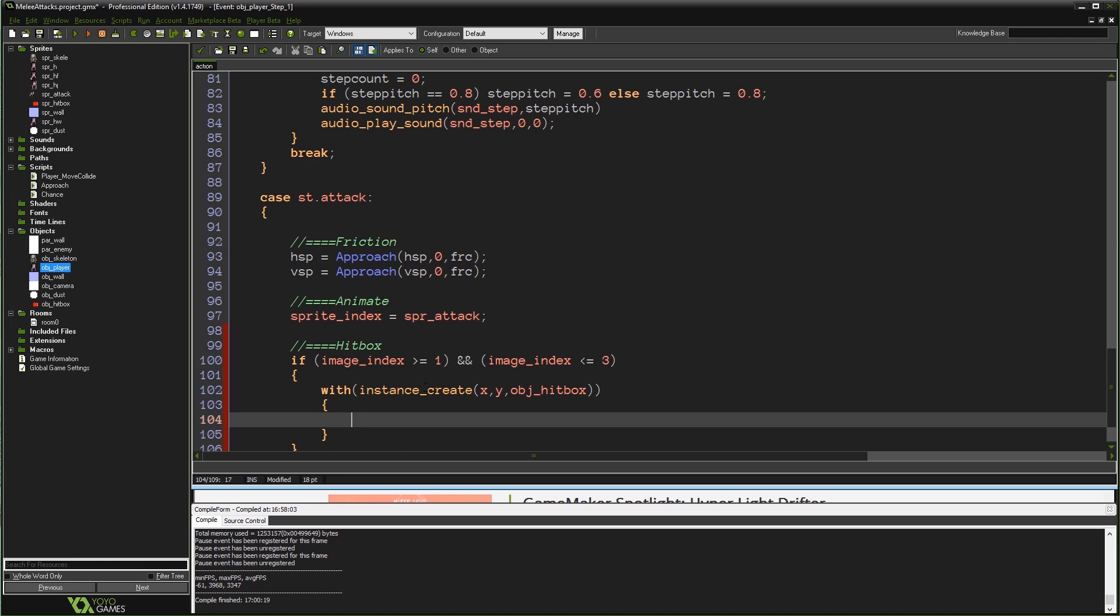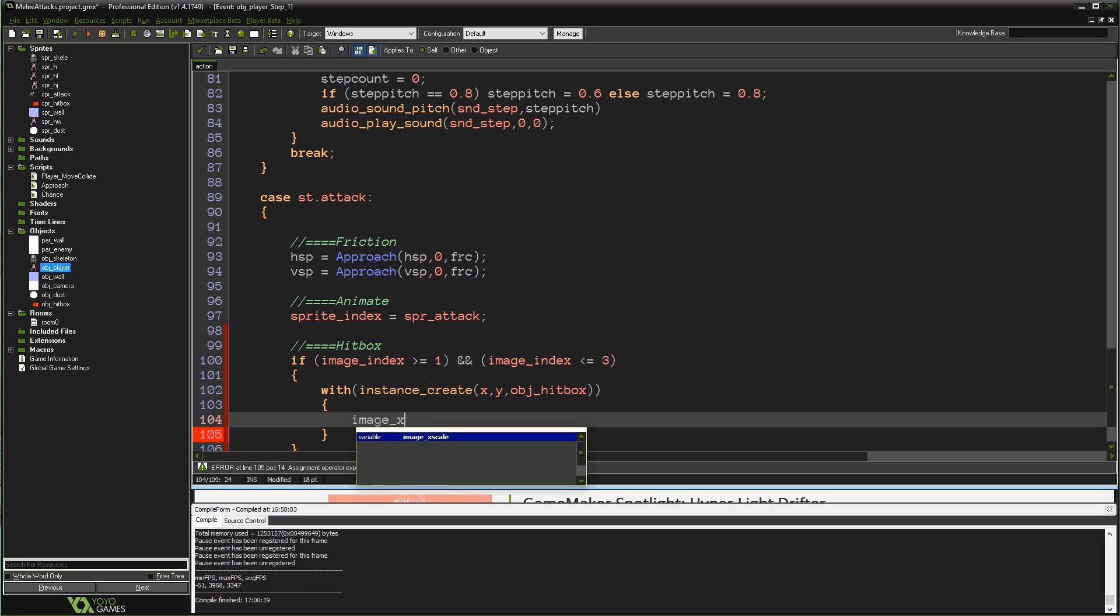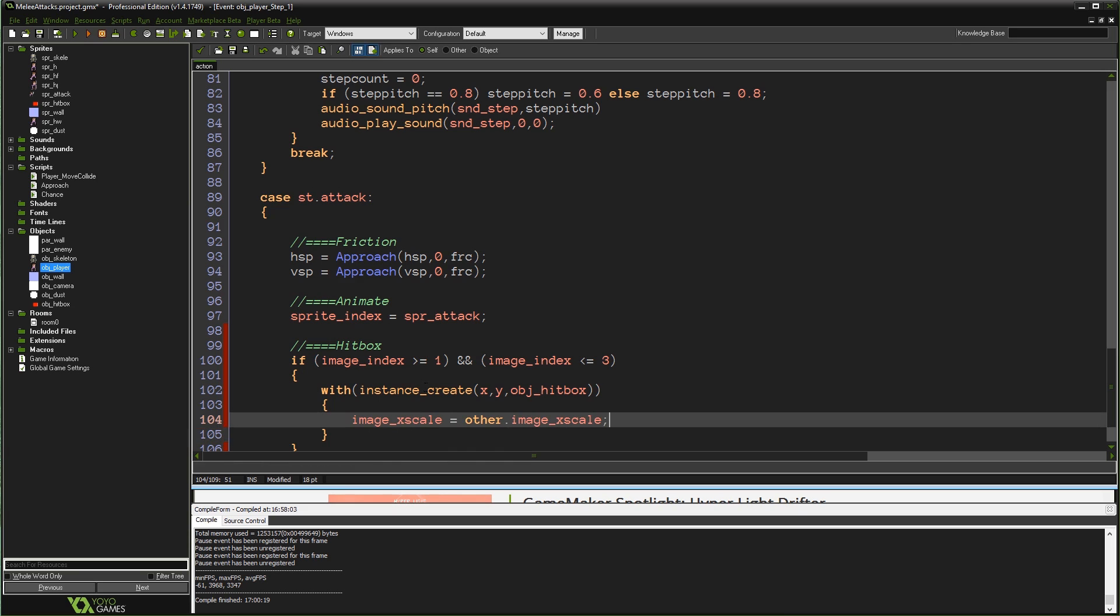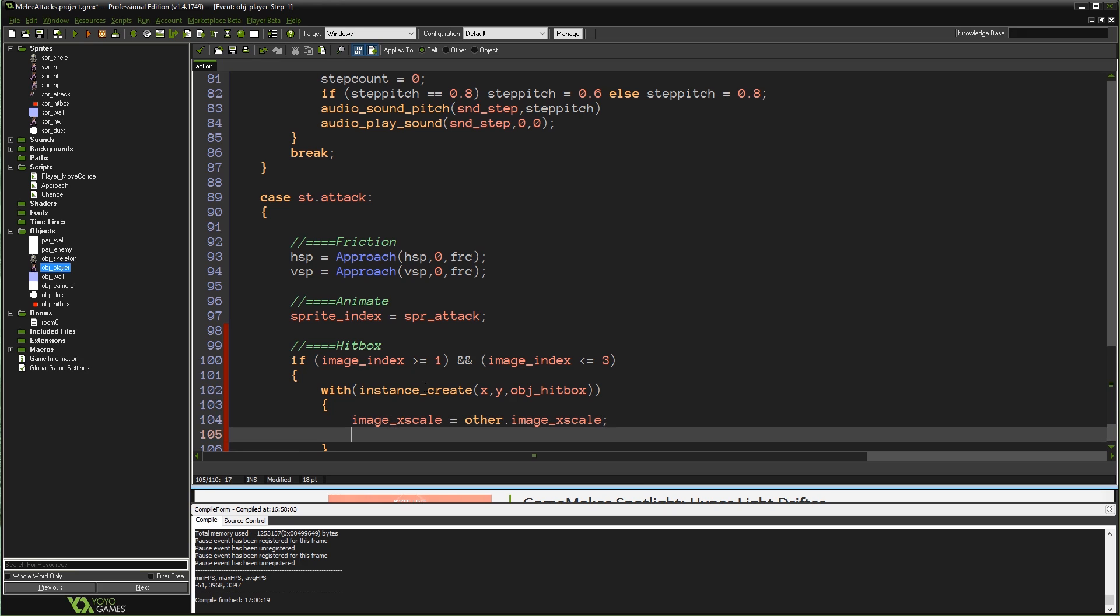It's just a quicker way of doing it than setting it to a variable and then saying with that variable. So the first thing we want to do here is say image_xscale equals other.image_xscale. That's just going to make sure our hitbox is oriented the same way as our player, because we're using image_xscale to flip our player left and right. If you're not doing that or whatever, you might not need to do this, but you'll probably need to do something that determines which way the hitbox needs to face if you're using this method. Once we've done that, we're actually going to nest another with statement in here. We're going to type with again.